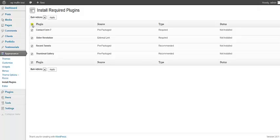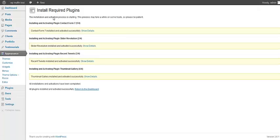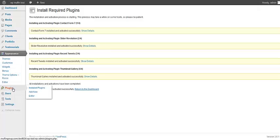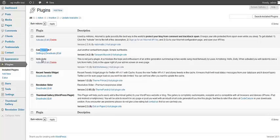I'm going to check all, install and apply. The plugins have been already installed. Let me go to the plugin section and check if everything is okay. As you can see, you've got Contact Form 7, Recent Widget, Revolution Slider, and Time Gallery.